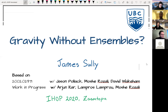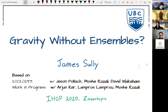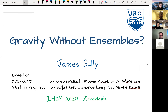It is a great pleasure to be here. I'll tell you a little bit today about some work from earlier this year with Jason Pollock, Mosher Rozali, and David Wakeham, as well as some work in progress with Arjun Kar, Lempra, and Mosher Rozali.